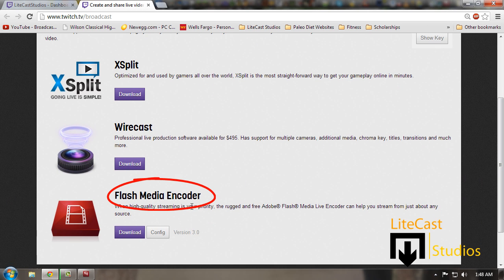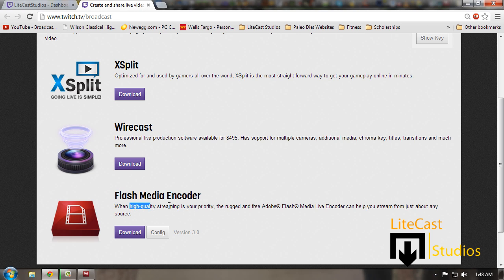Now the benefit of using Flash Media Encoder over Wirecast and XSplit is the fact that it's easy to stream high quality and it's free. XSplit is also free but it's too simple.